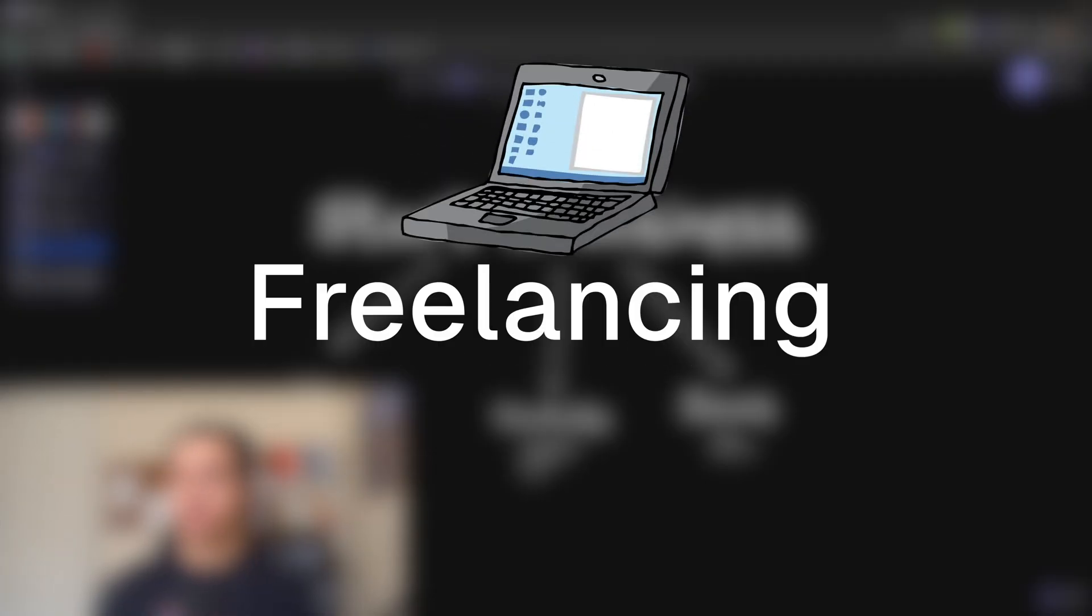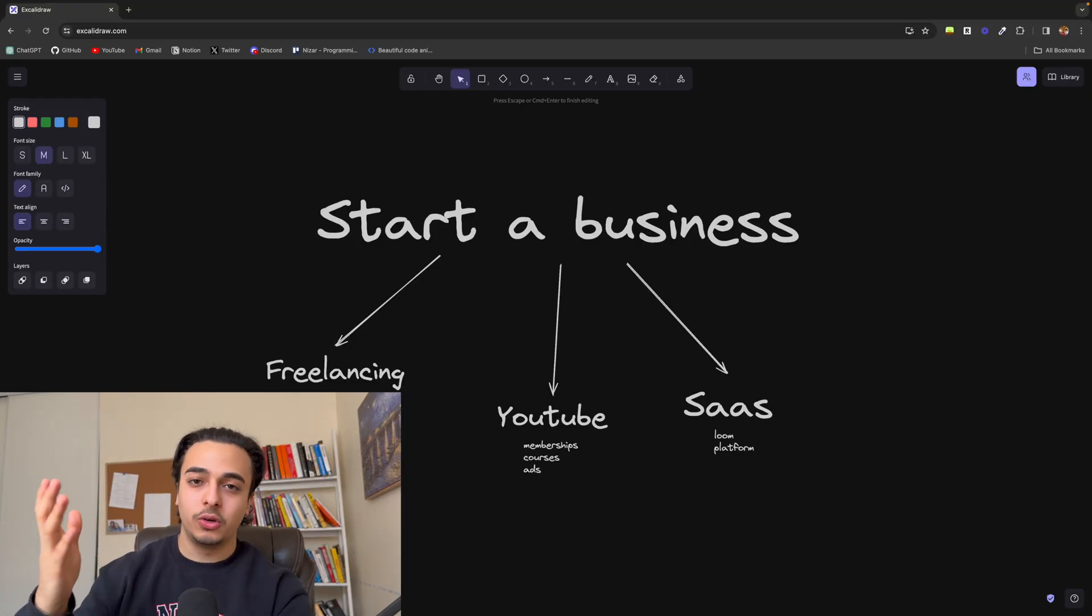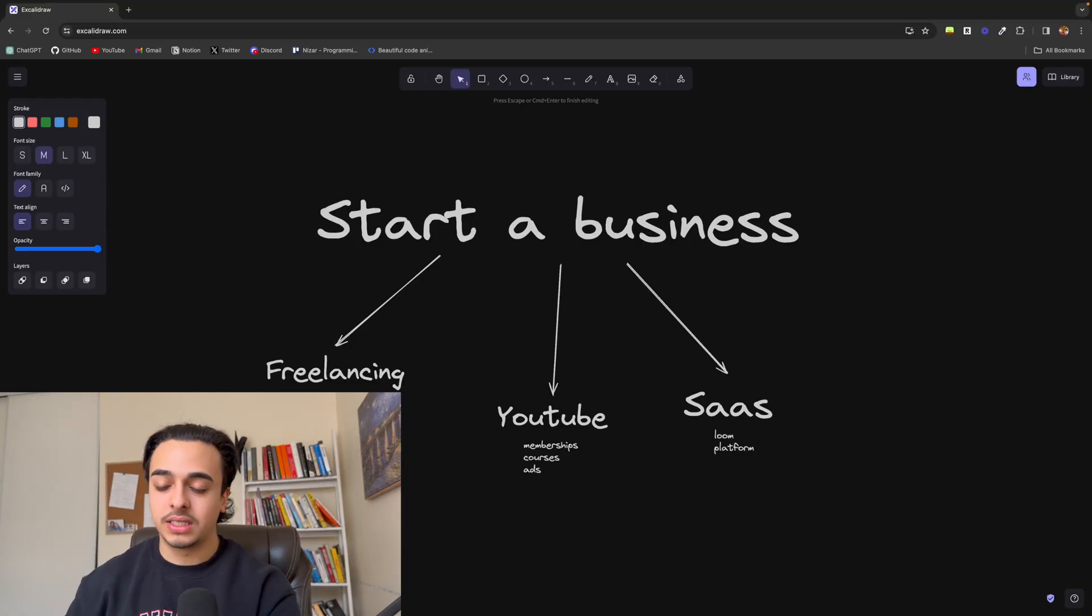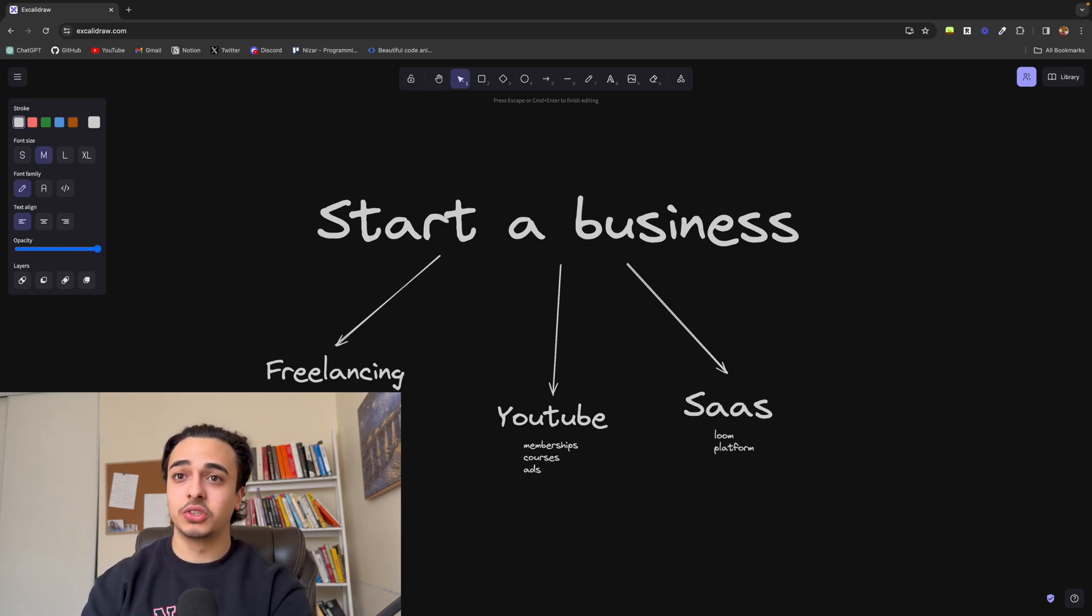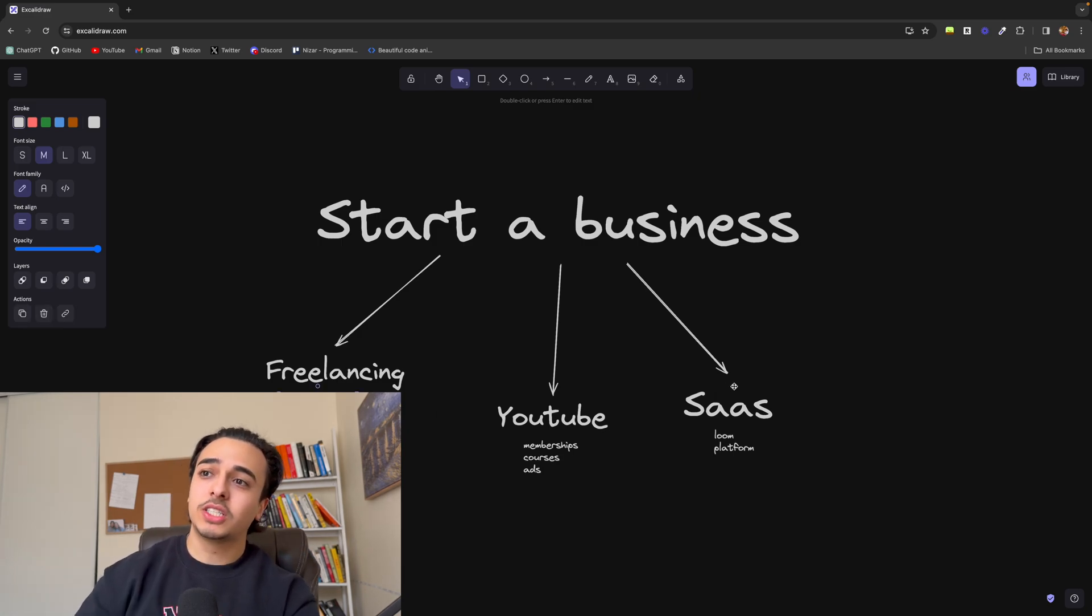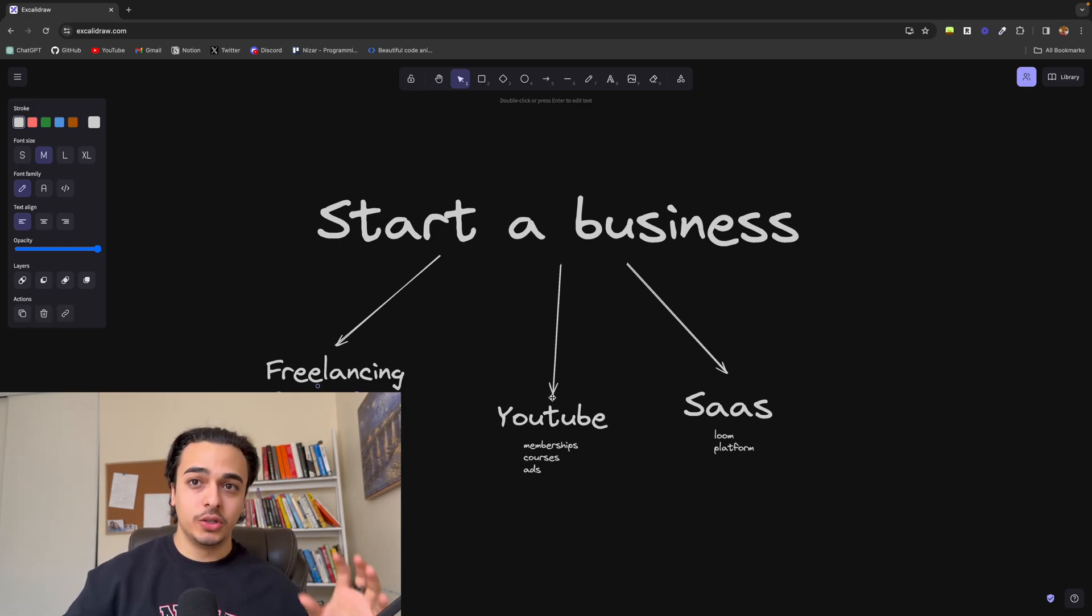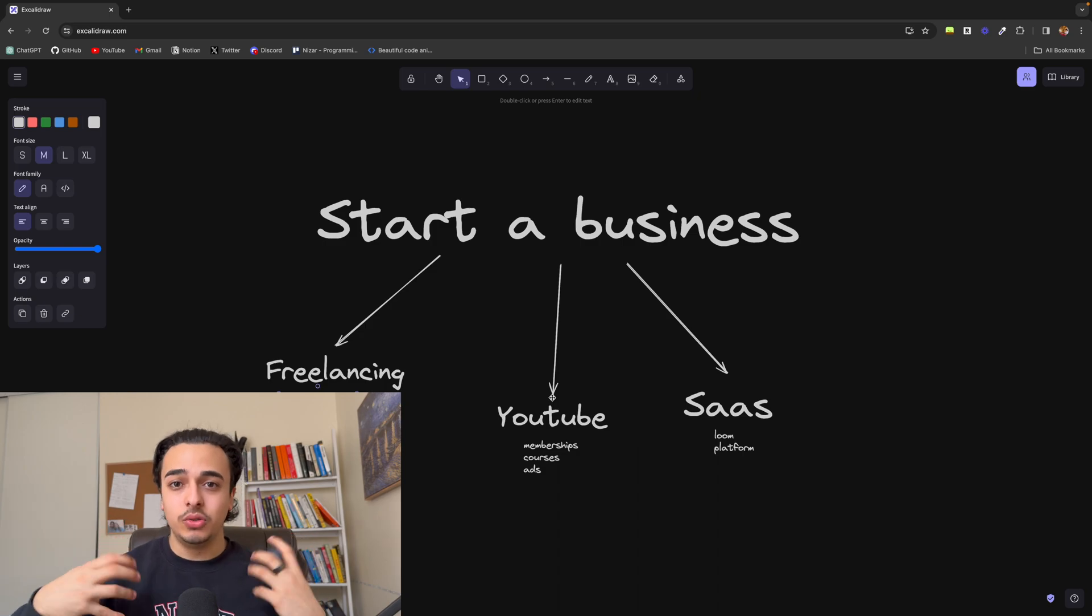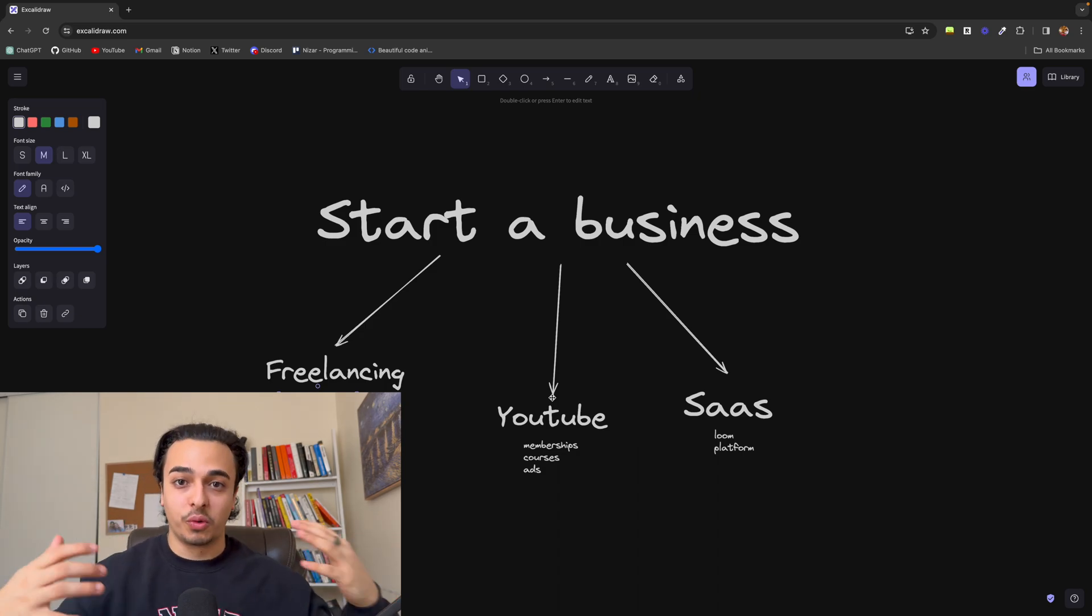Now, the final way is freelancing. And in really simple terms, I know you probably know what freelancing is. But you're basically selling your skill. And unlike software or YouTube, you're directly using your skill to create stuff for people.